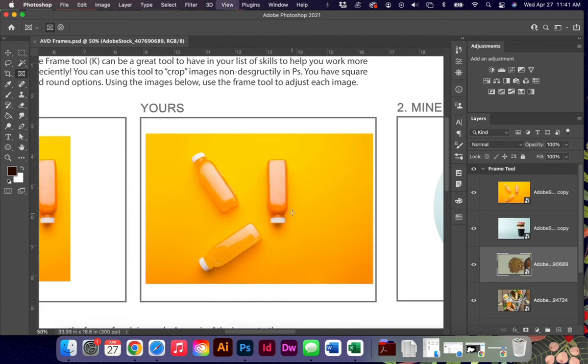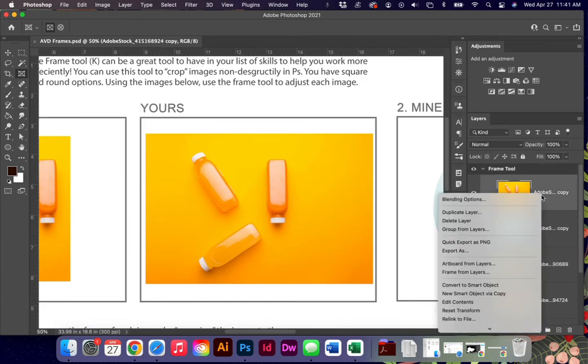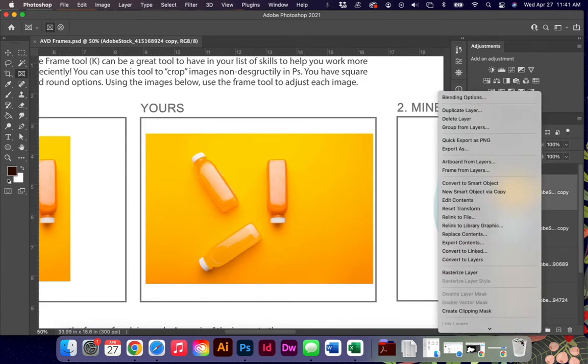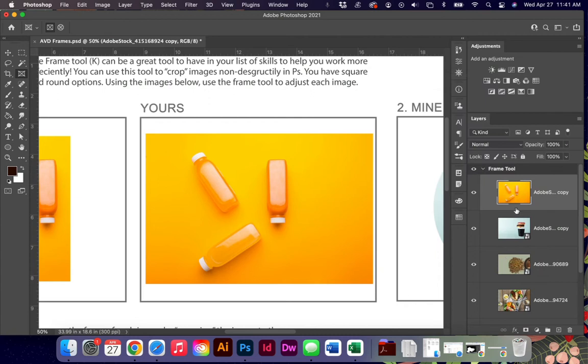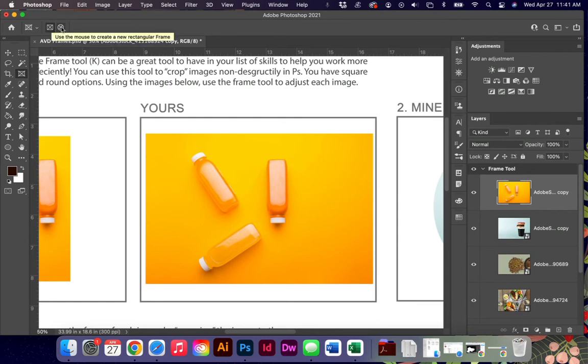You do not have to convert it. I can rasterize this layer and still use this. It doesn't have to be a smart object. It's a pretty basic tool. You have two choices: a rectangular or square frame tool, or an elliptical or circular frame tool.